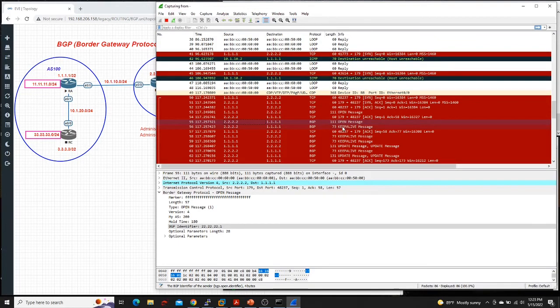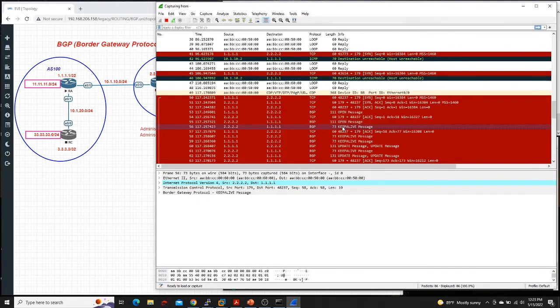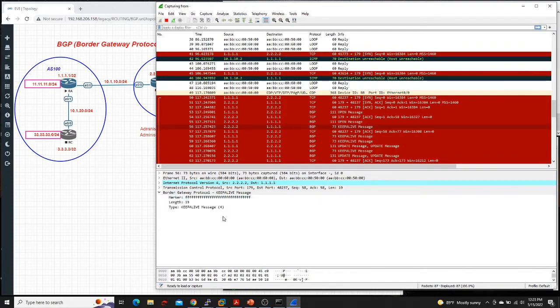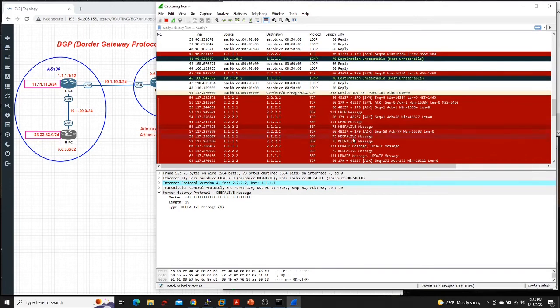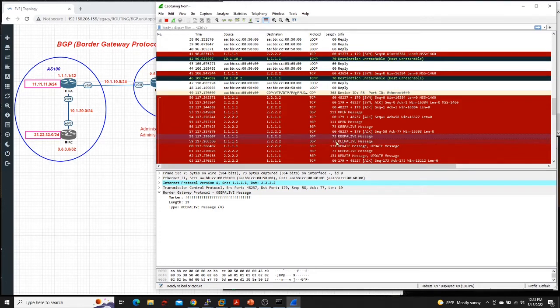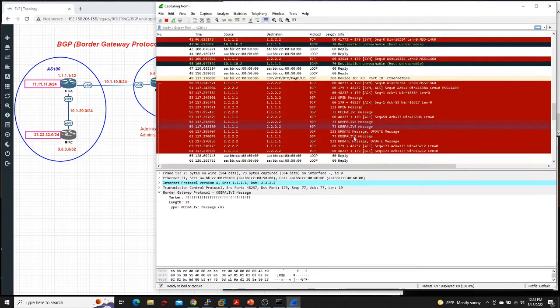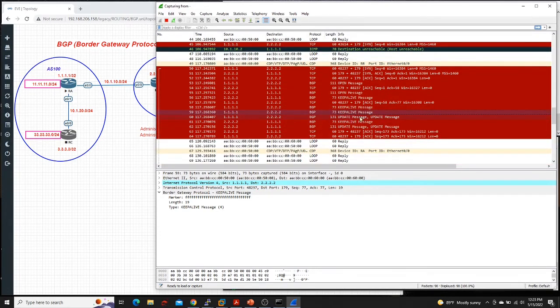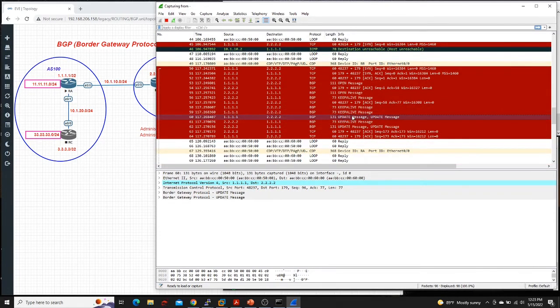Then as soon as after that, the next thing they'll send is the KEEPALIVE. KEEPALIVE is just basically making sure that it's still alive. So router A sending to router two, KEEPALIVE message.